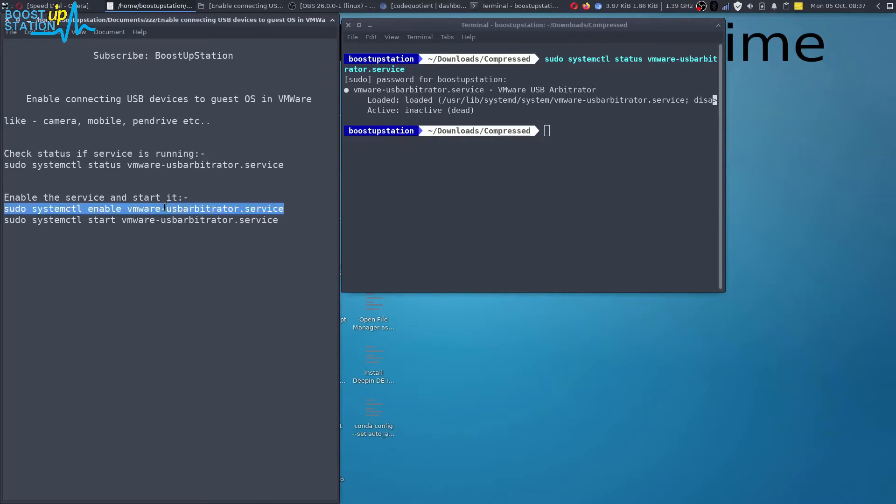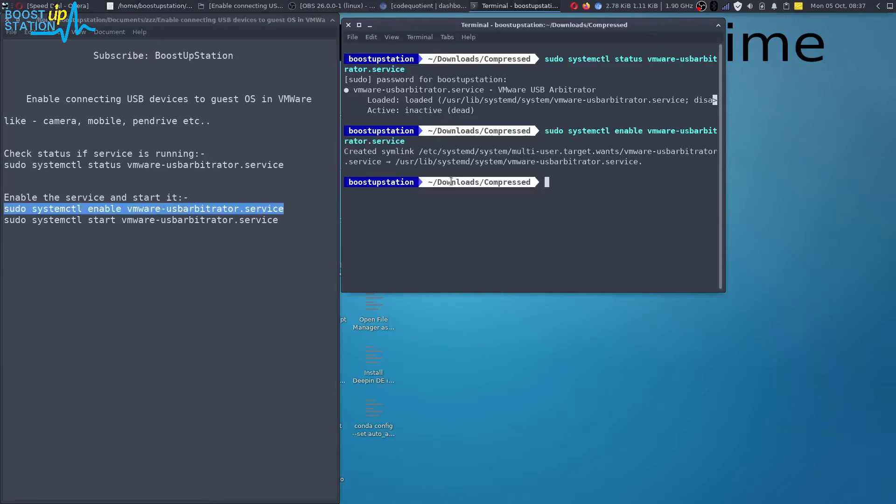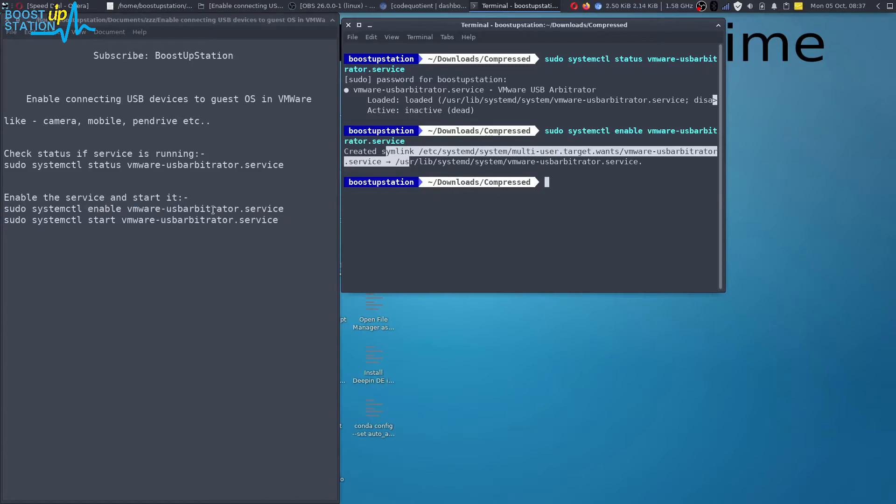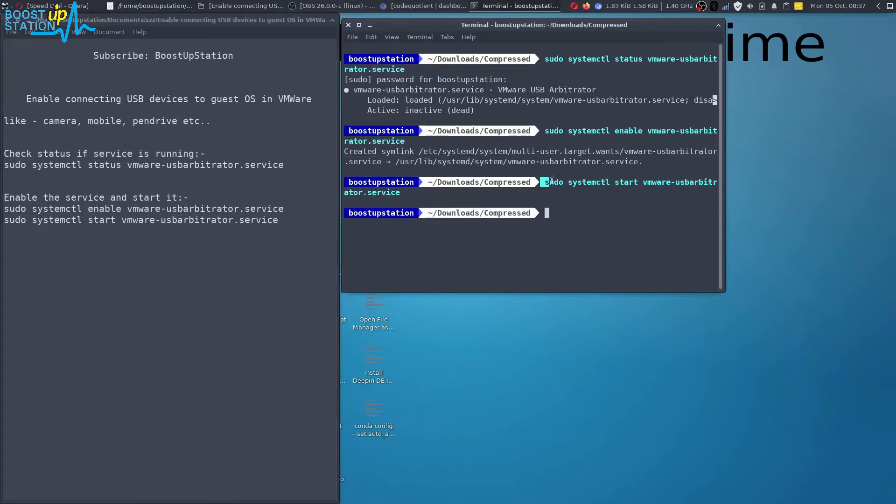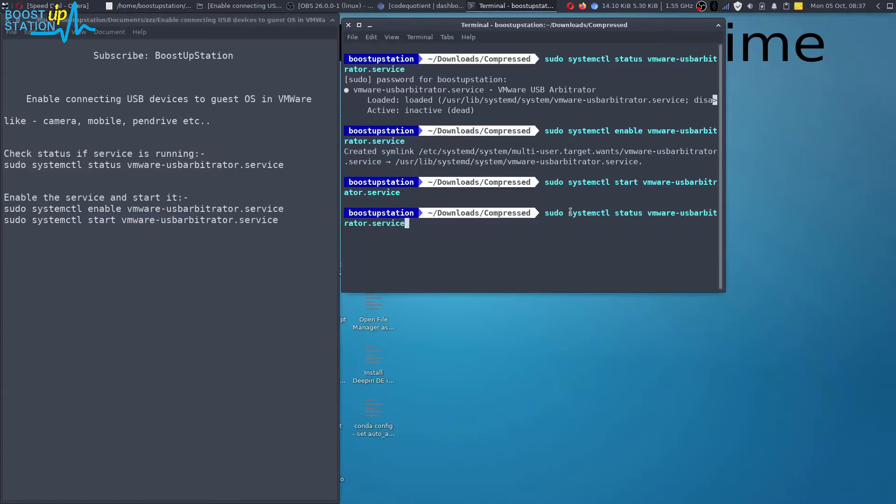Now we just have to enable the service. Press enter. Now the system link has been successfully created. I'll just start the service by executing the last command and it has successfully got started. Let's check the status again.